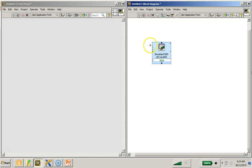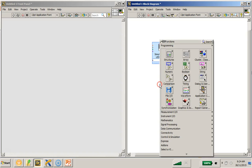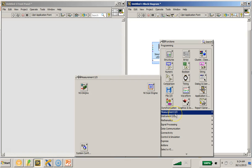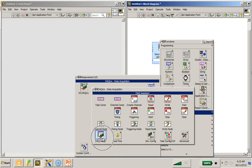Now, earlier we have created the simulated DAQ assistant for the red LED alarm. So, I'm going to do something very similar here. Right-click on my mouse to launch the function palette, hover your mouse to the measurement IO, going to the NI-DAQmx, and select the DAQ assistant.